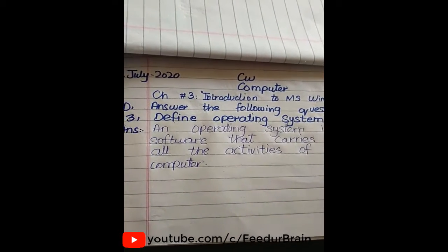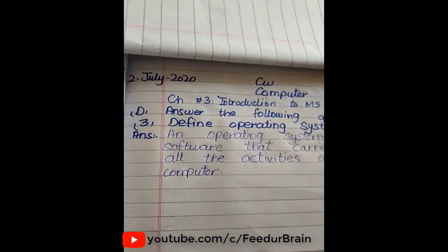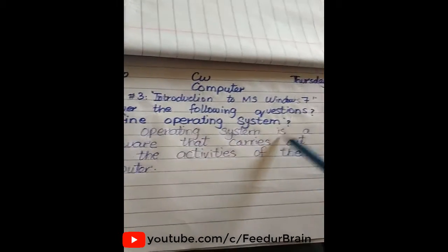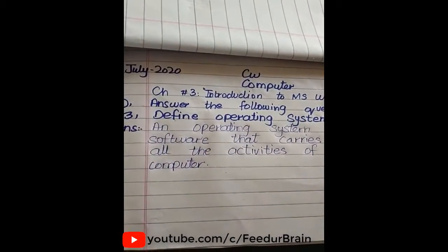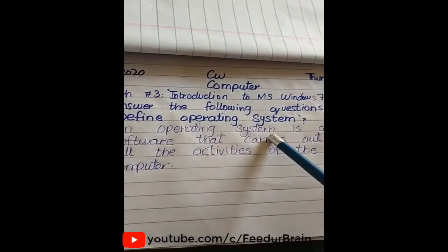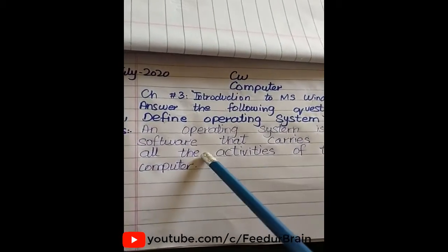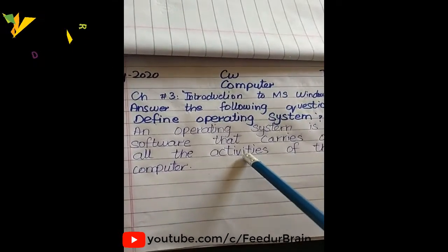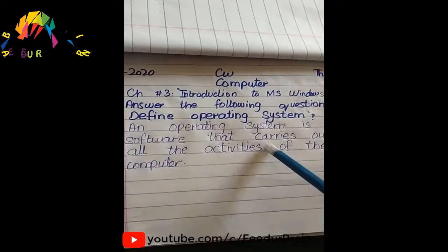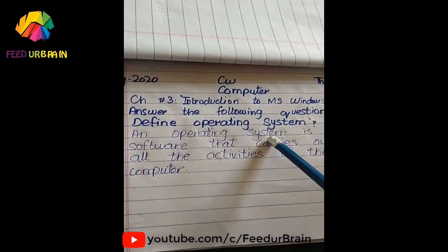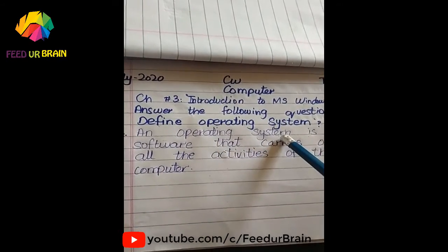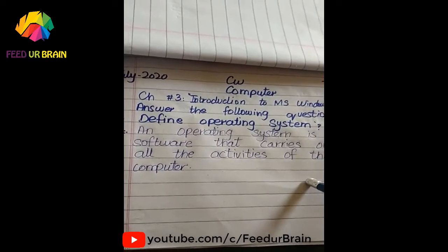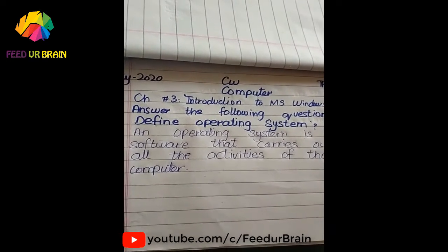Operating system is a software that carries out all the activities of the computer. The computer controls all the activities of the computer. Operating system is a software that carries out all the activities of the computer.